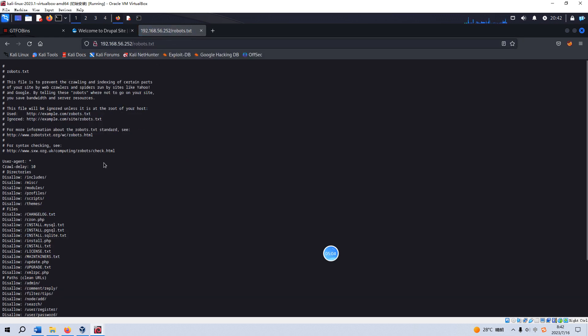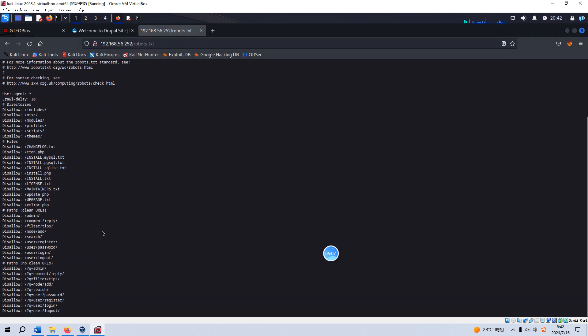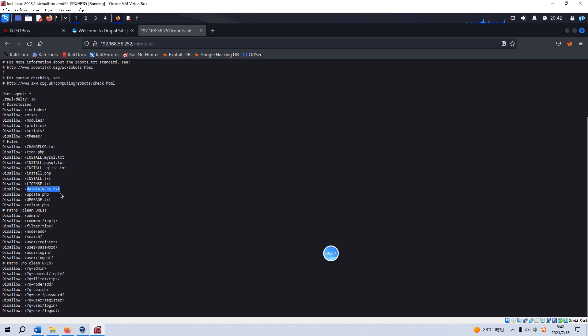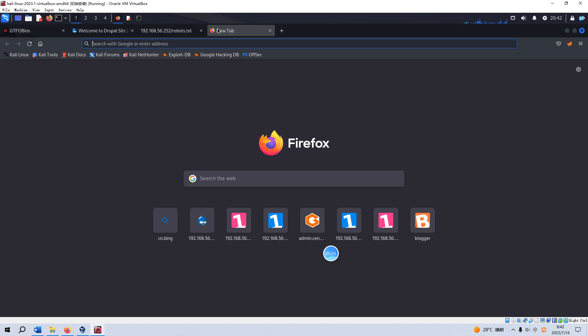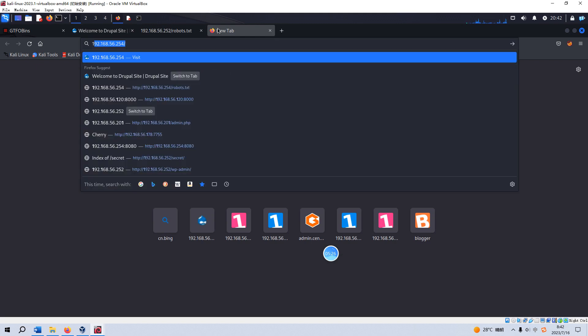From the nmap scanning stage, we know this site has a robots file. We can see the source code of this page. There are a lot of items, for example, disallow profile, scripts, themes, and also files. I will not go through all of them, but I can tell you from this file we can get some more information about the CMS or Drupal.